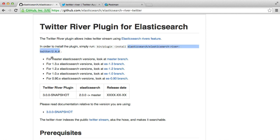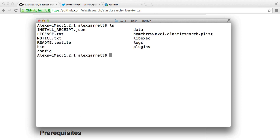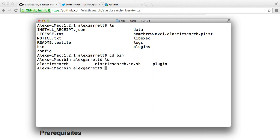So I'm just going to grab the URL for this. Now inside of my terminal, I'm currently in my Elasticsearch directory where it's installed. So in the bin directory or the binary directory we have Elasticsearch itself and we have this plugin.